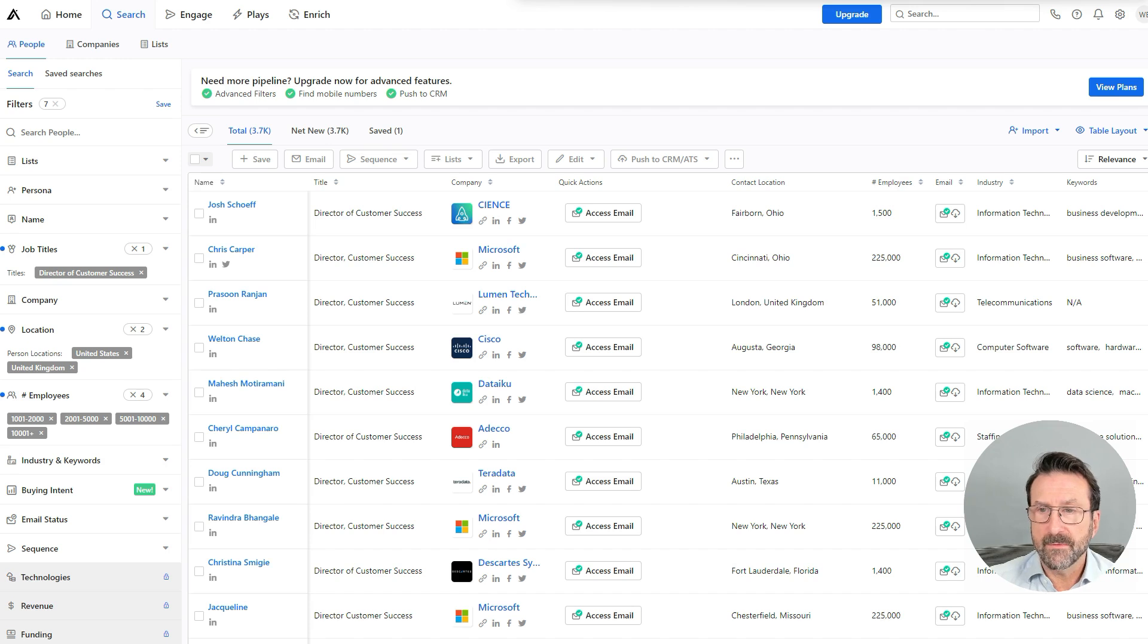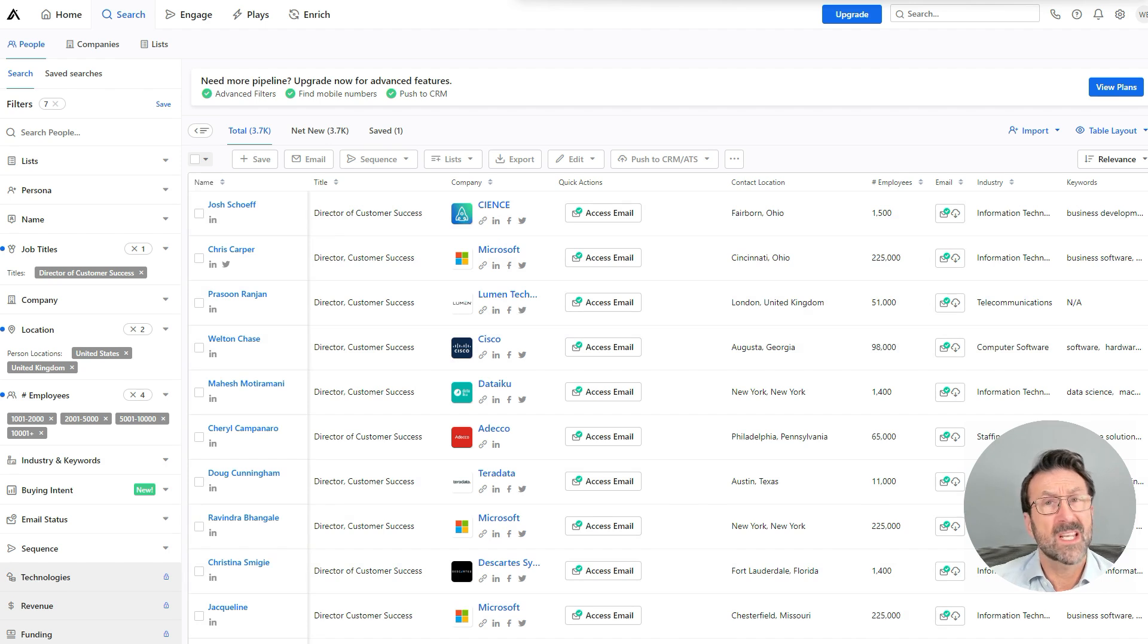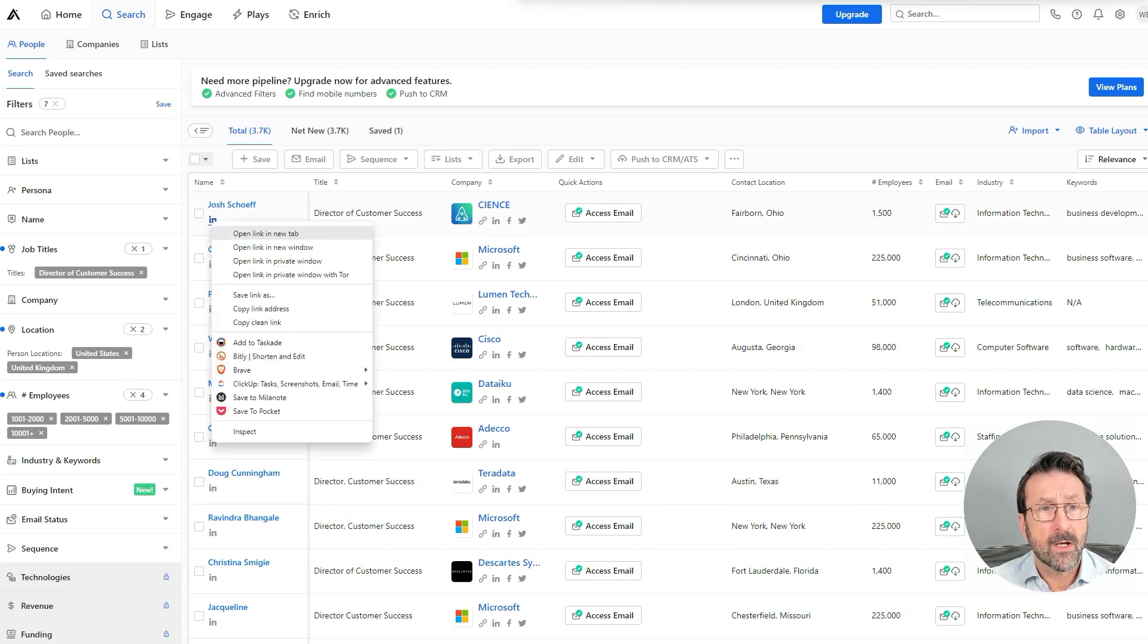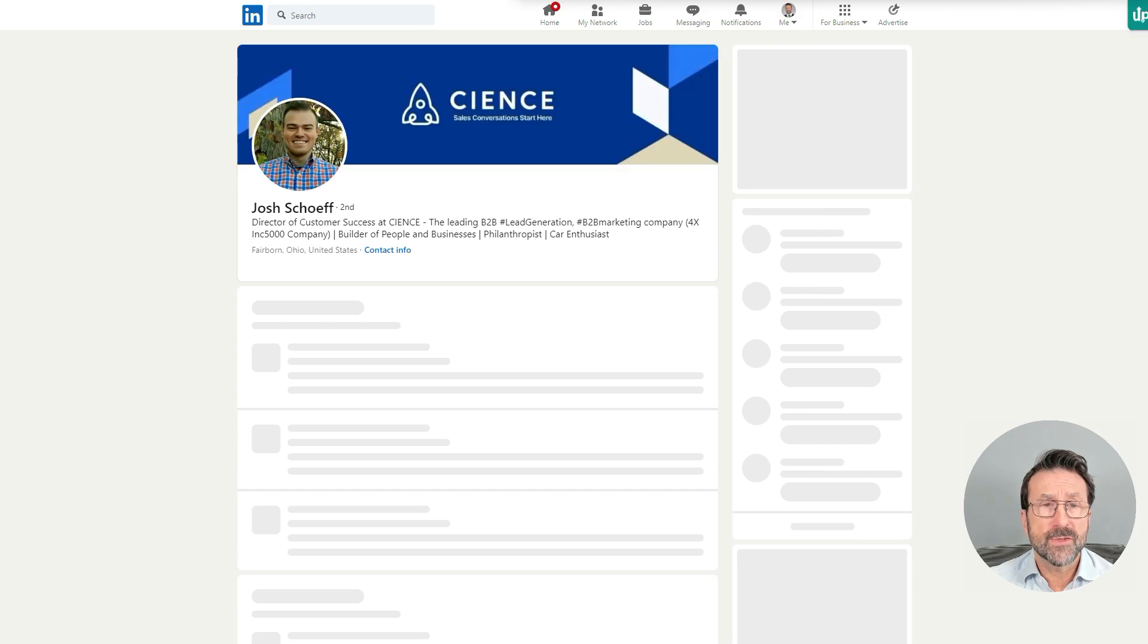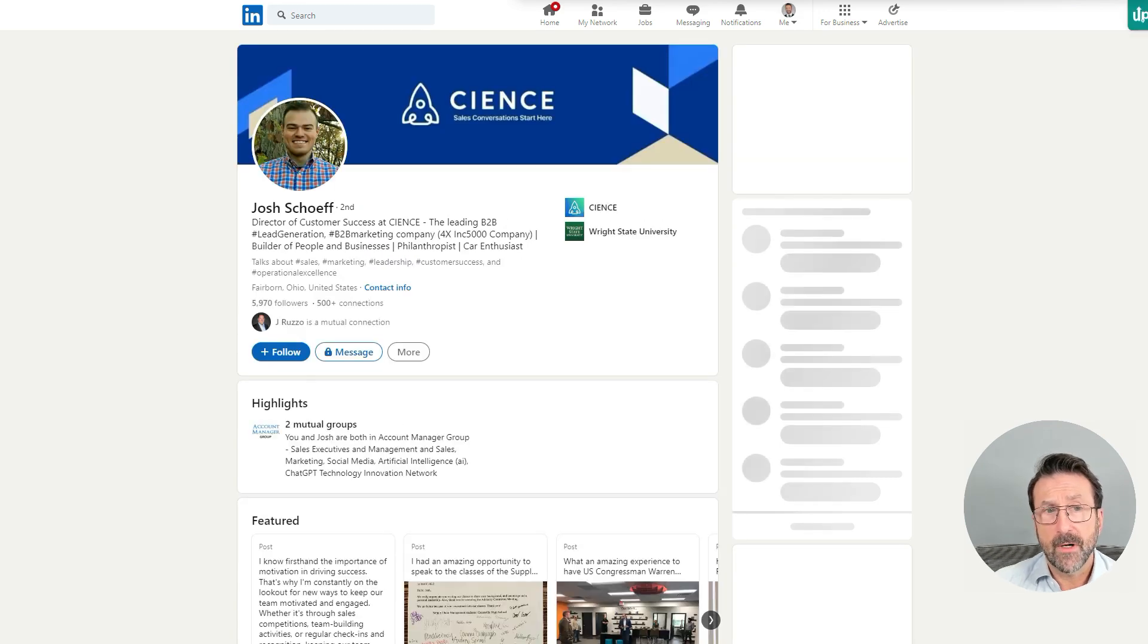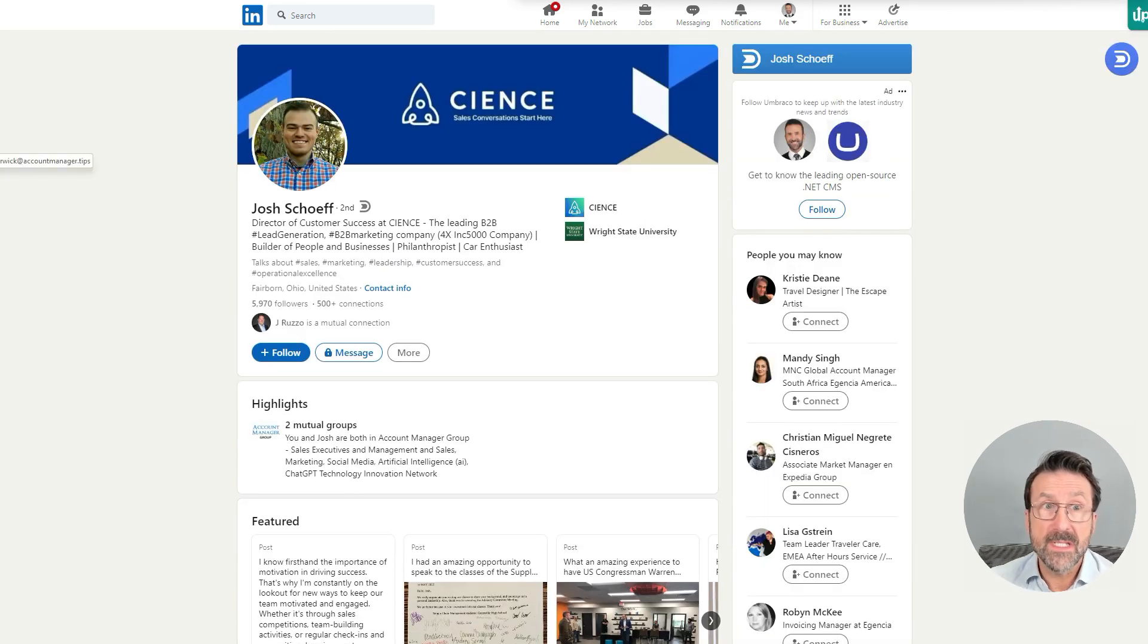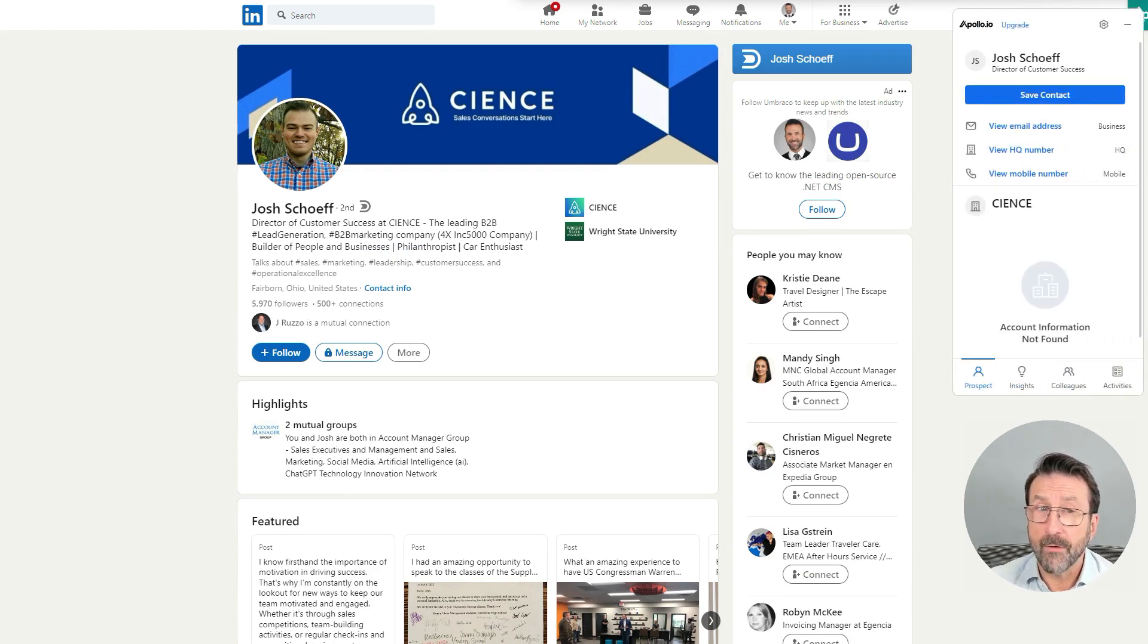I've got some filters here where you can descend or ascend the results. For the sake of time, let's just pick Josh. So if I right click on Josh, we will go straight to his LinkedIn profile where I can then take a quick look and see, okay, well, is he a valuable prospect? Is he somebody that might fit my profile?